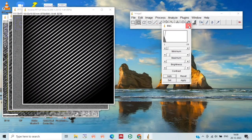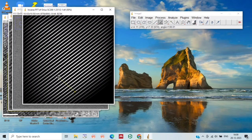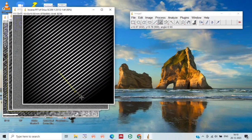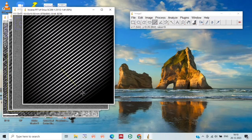Now just draw a perpendicular line by selecting the line tool over the d-spacing lines, in this way. And that's all — that's all for this measurement.